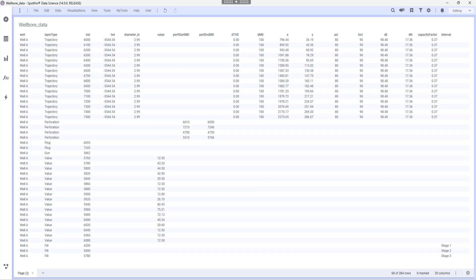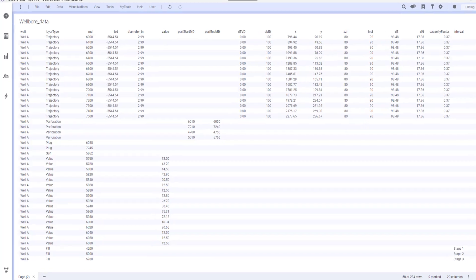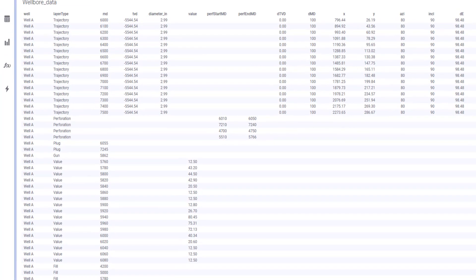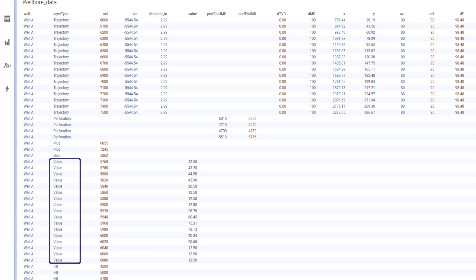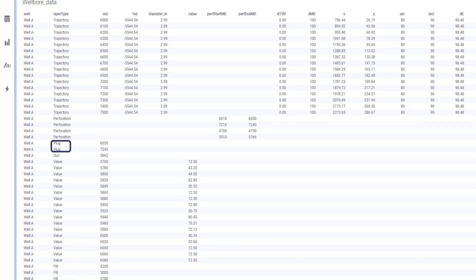In order to build a wellbore diagram, I need a couple of mandatory fields. Layer type, which can take one of the following permitted values: Trajectory, value, fill, perforation, gun, and plugs.